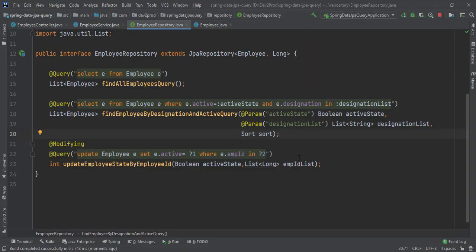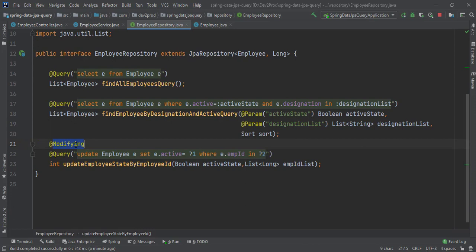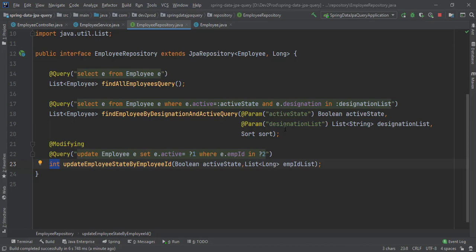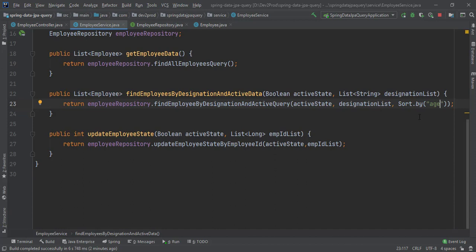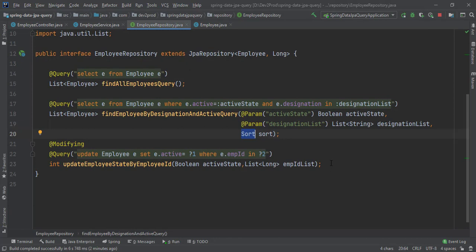In this video, we've seen how to use @Query to modify records and why we need the @Modifying annotation. Whenever using @Modifying for update, delete, or insert queries, the method return type should be int or void — returning int gives the number of records affected. We also saw that when fetching data with @Query, we can sort results by passing a Sort argument and specifying the sort criteria.